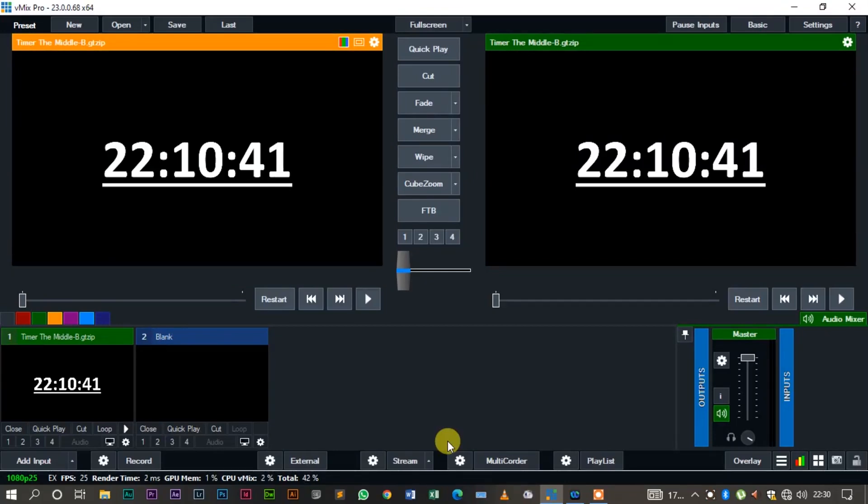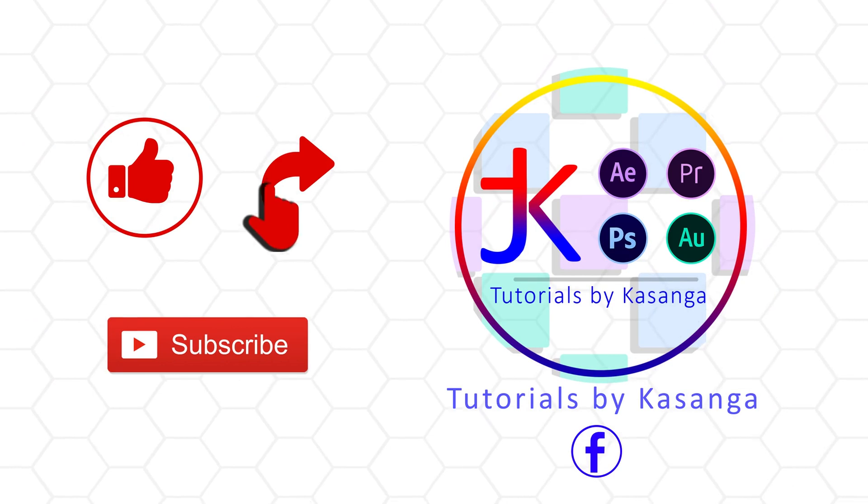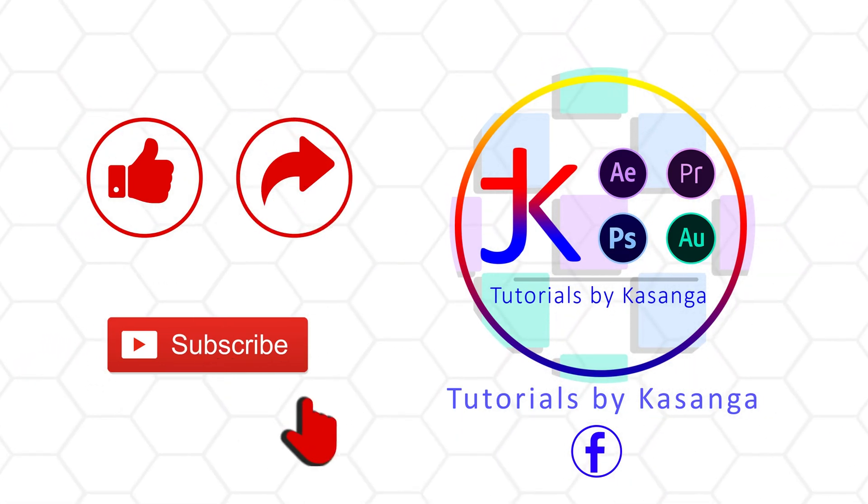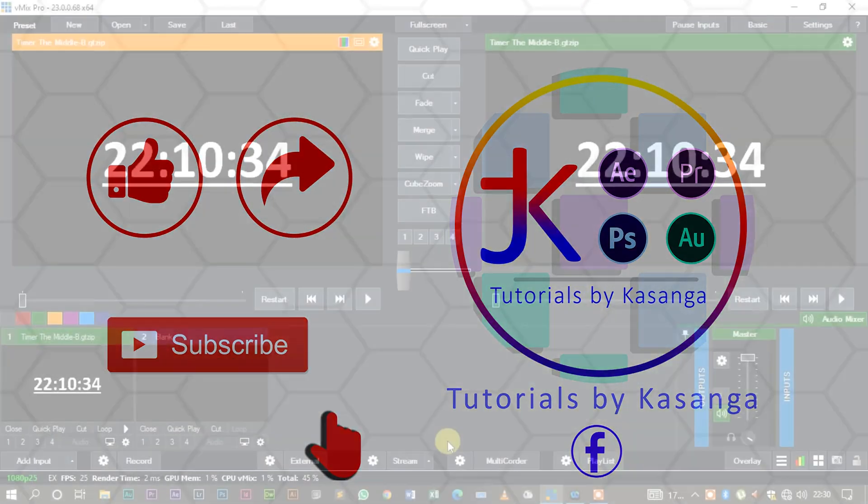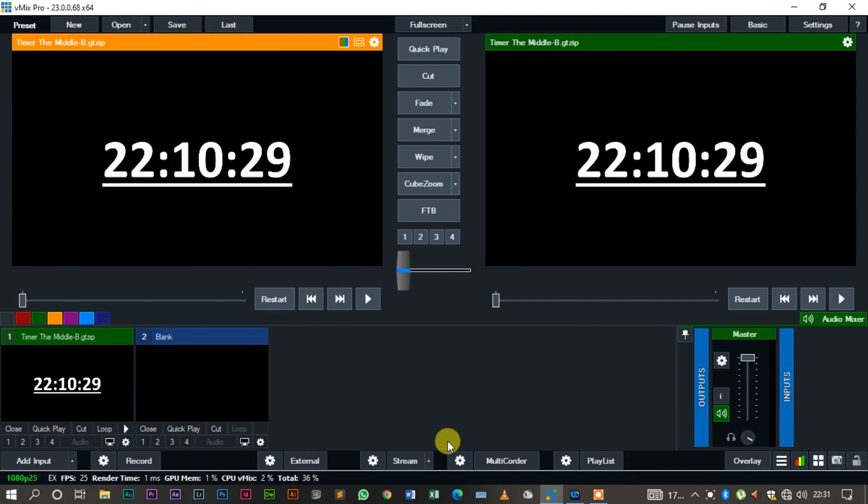Welcome to today's tutorial. Today we are going to be creating a clock countdown and a count up. So we're going to be looking at three things: a clock, countdown, and a count up.